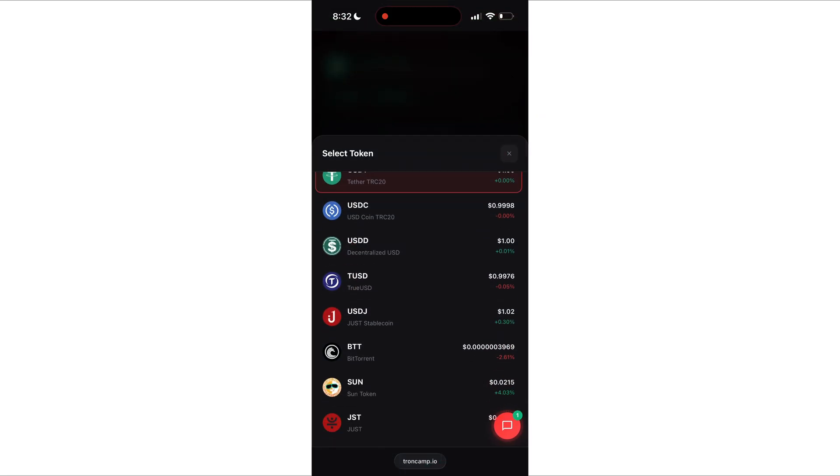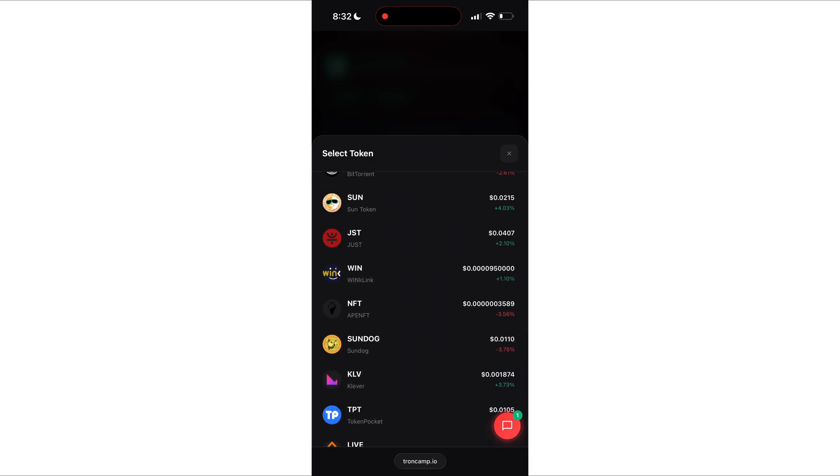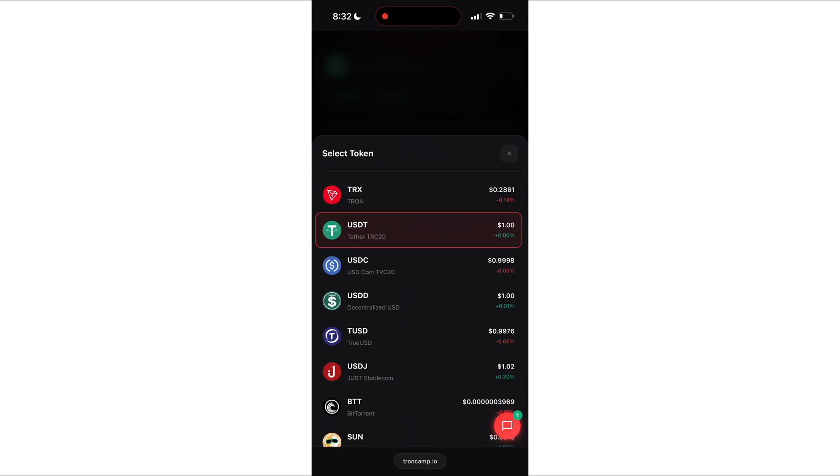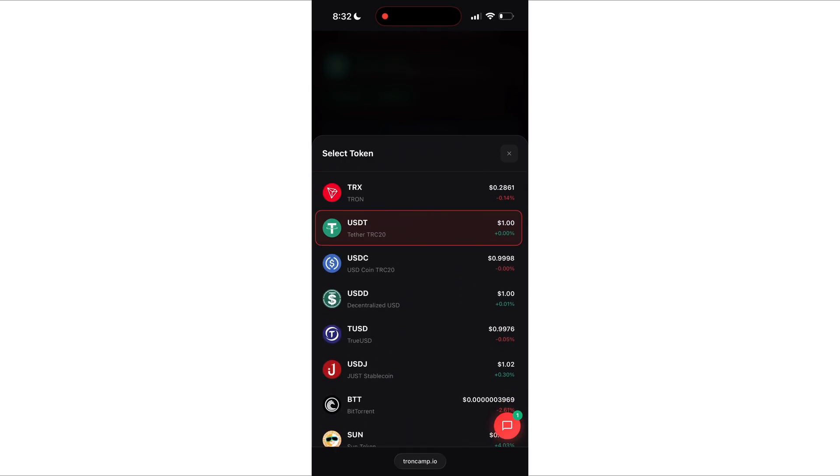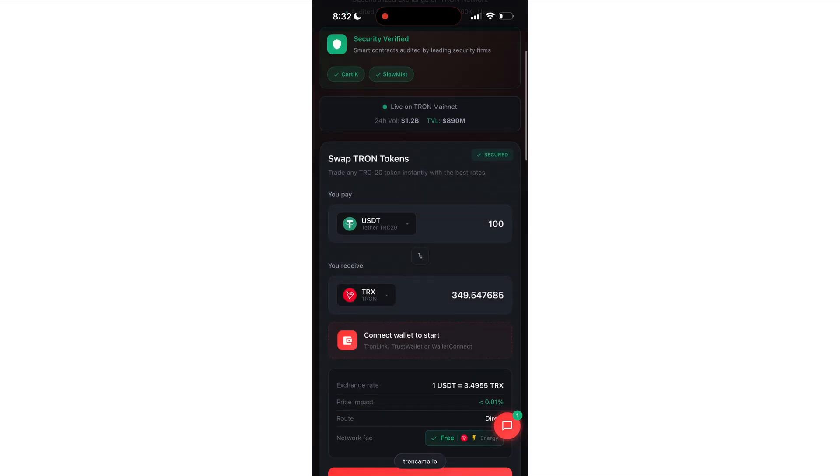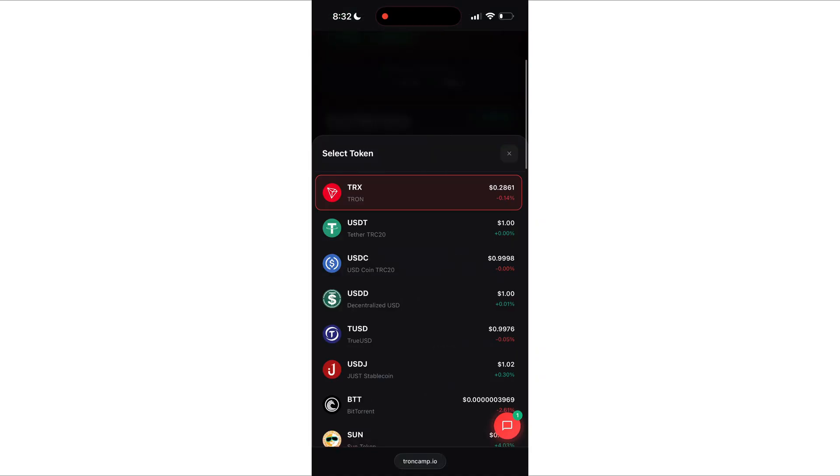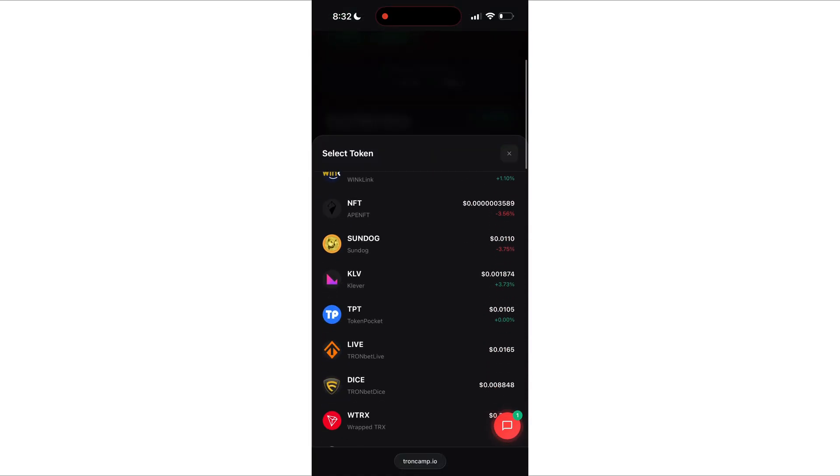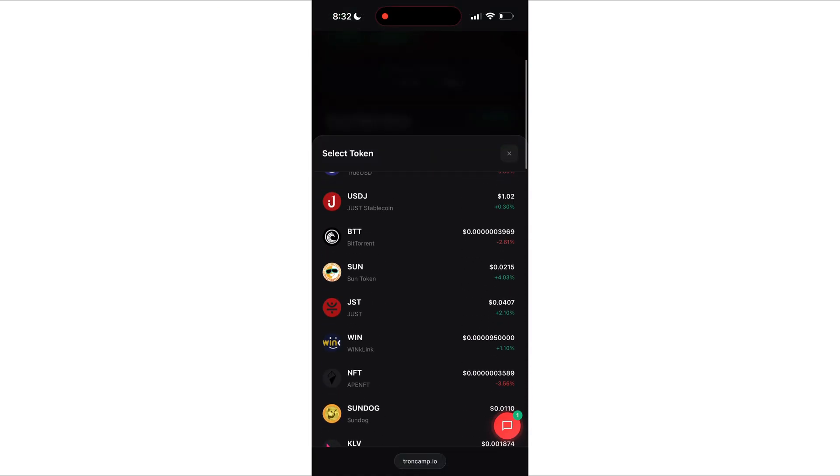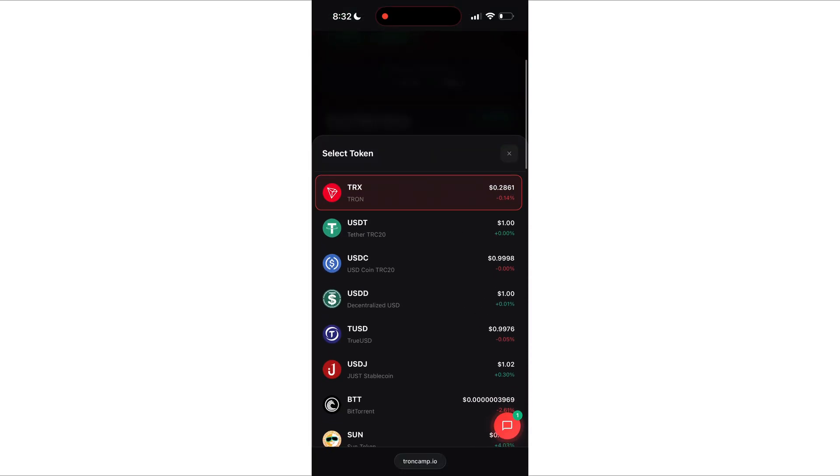Everything is super simple. First, we choose a swap pair. All major tokens on Tron are supported. No exceptions. But today, we need USDT to TRX, of course. So let's select that.